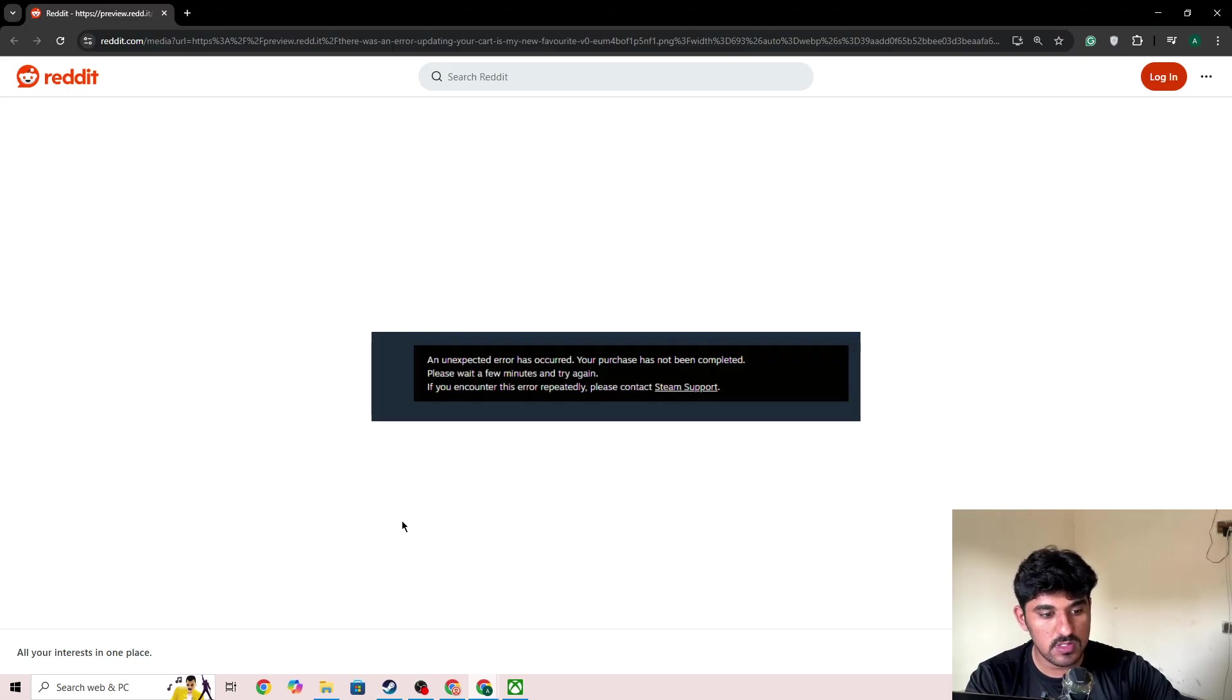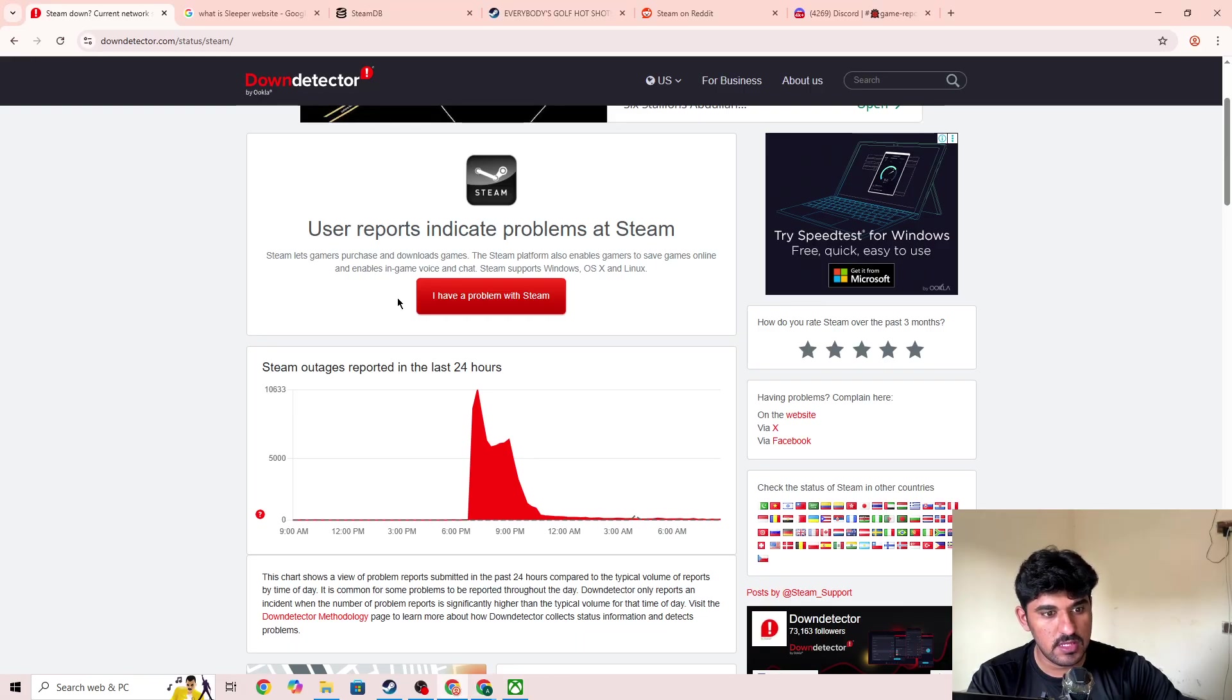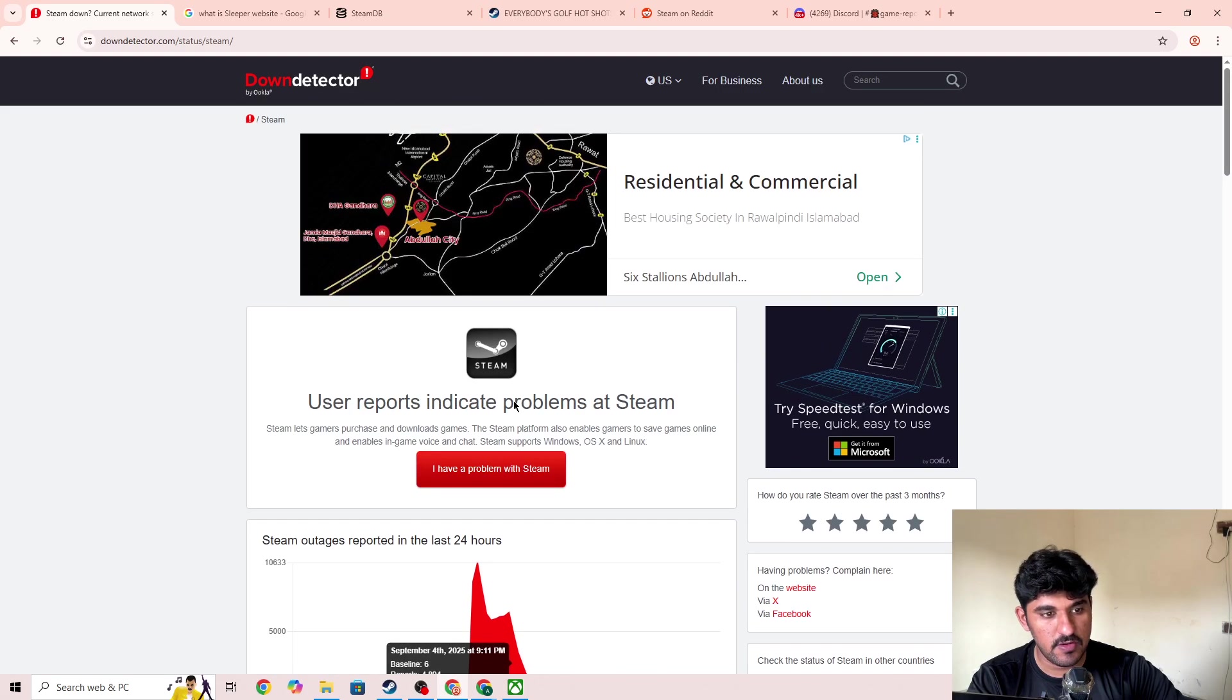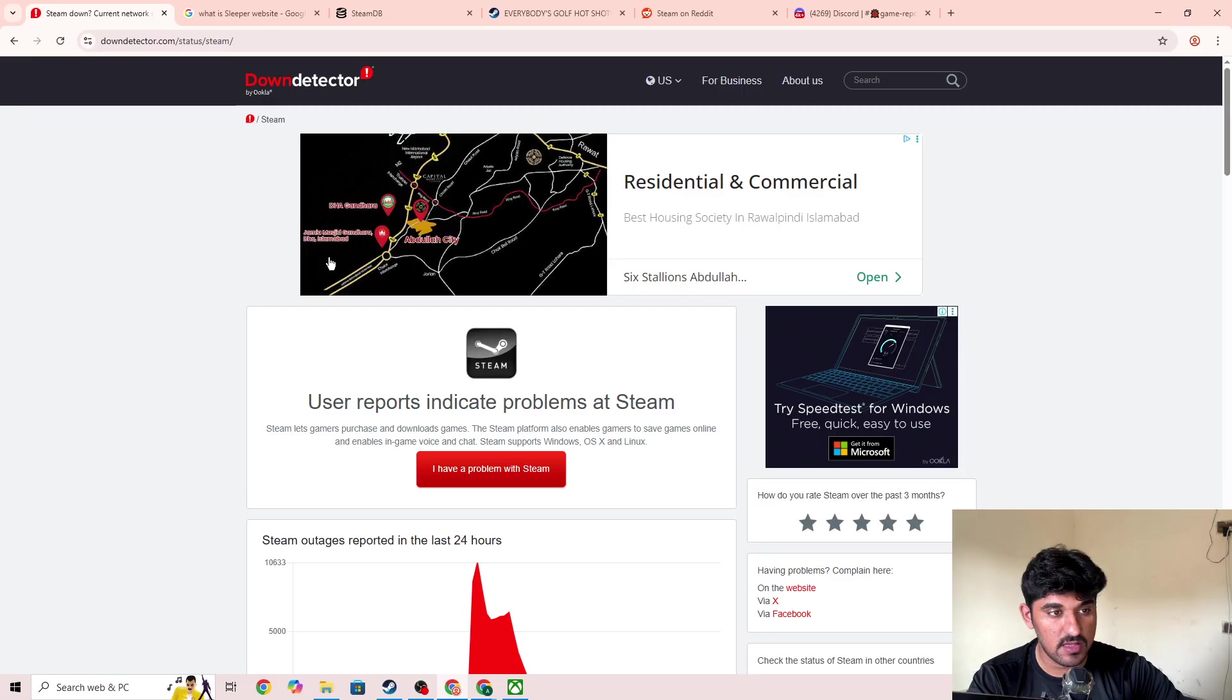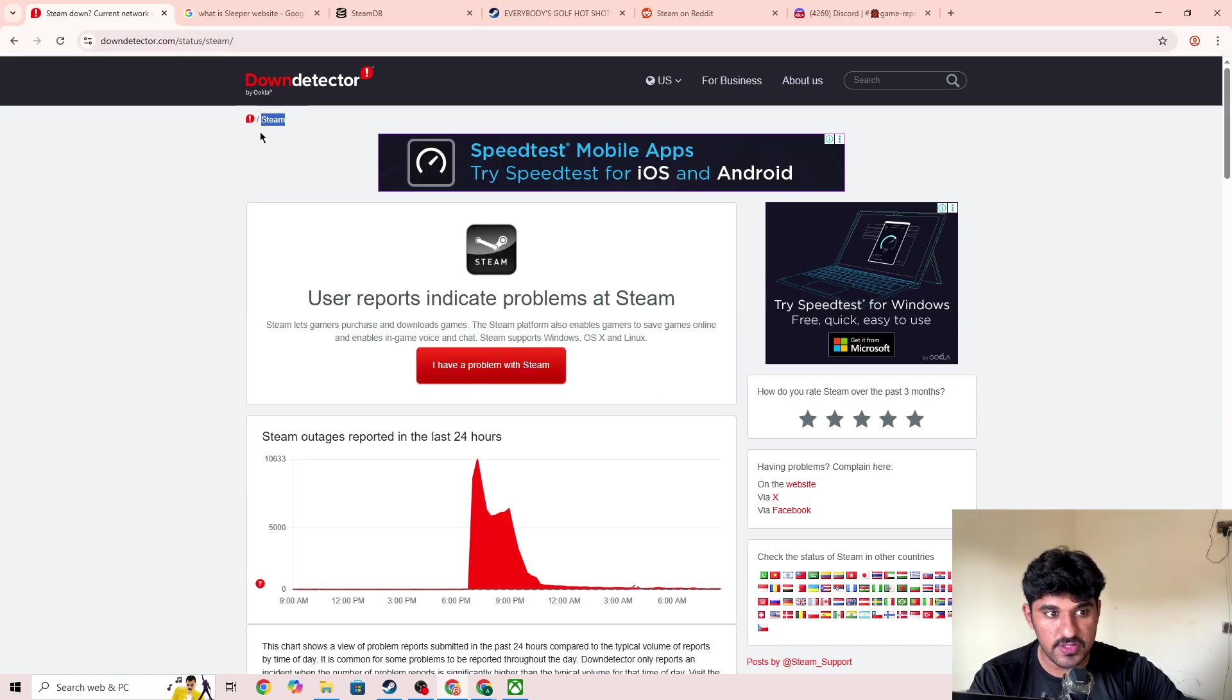Simply go to any browser and search for downdetector.com. There you'll be able to find out whether Steam is down for everyone or if you're the only one facing this issue.